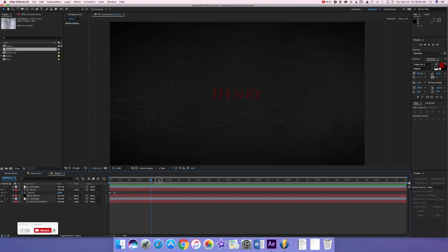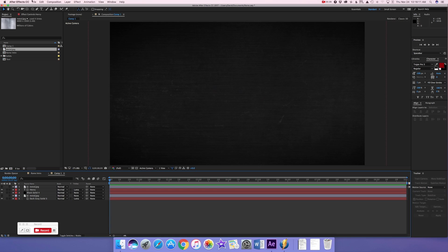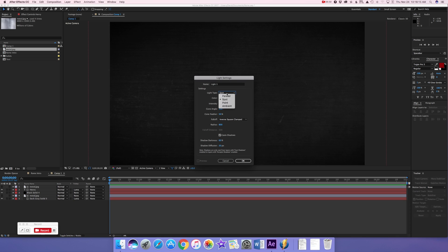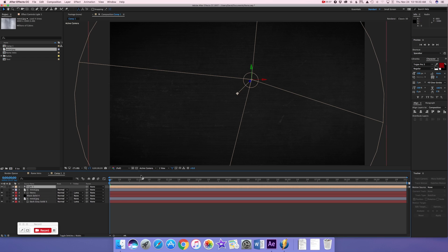This is where things start getting more complicated. We are going to add a light layer: Layer > New > Light. Make the light a Spotlight. All we're going to do is give it a nice revealing effect with the spotlight.